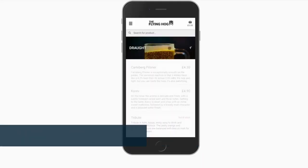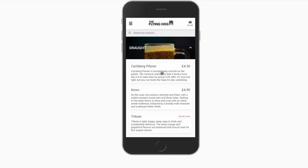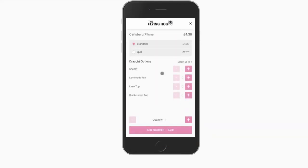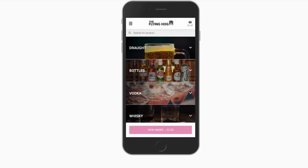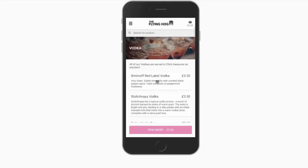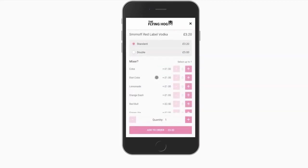Price modifiers allow different variations of the same product to be sold through the site at a different price, meaning you don't have to replicate your product file. This keeps the menu streamlined and easy to navigate.